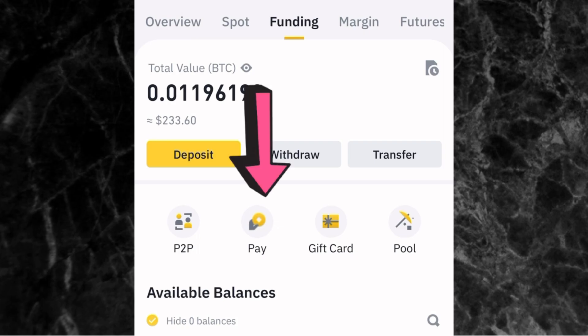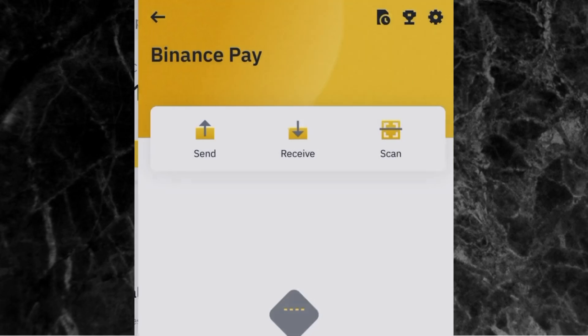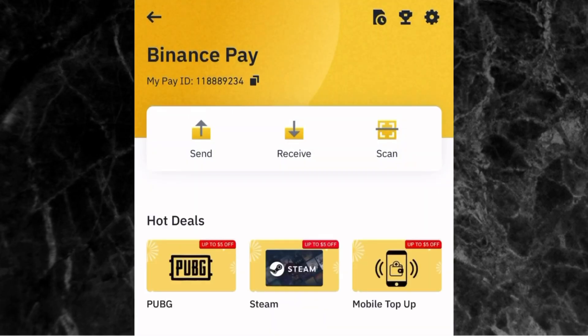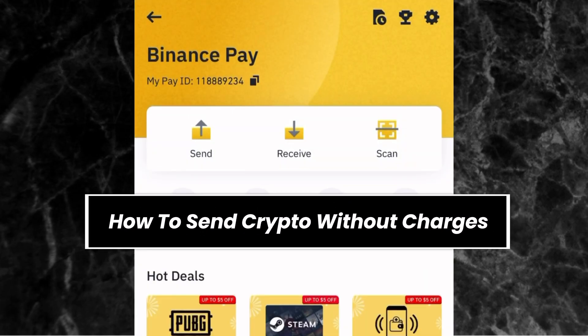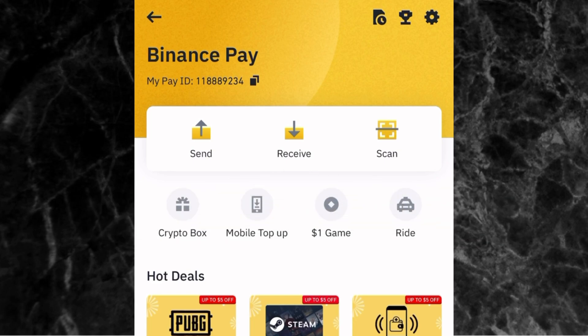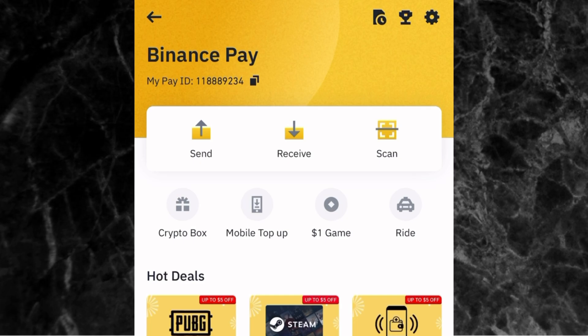The next thing is to tap on Pay, which takes you to the Binance Pay page on the Binance app. To send crypto to anyone without paying charges, tap on where you have Send.